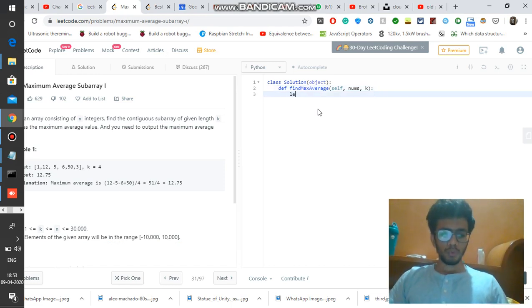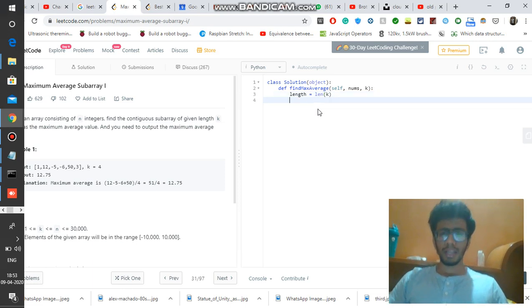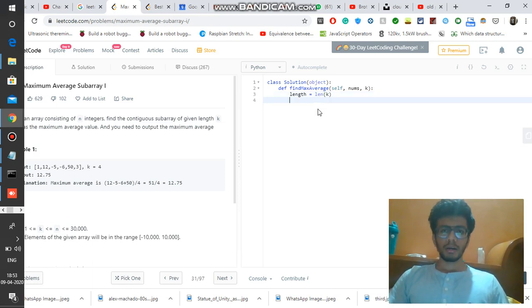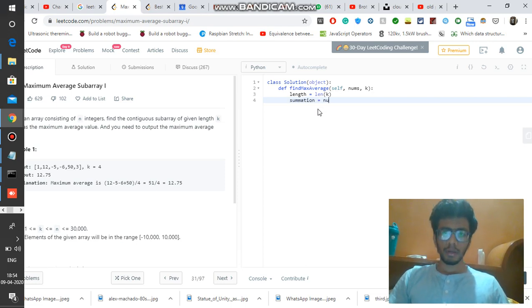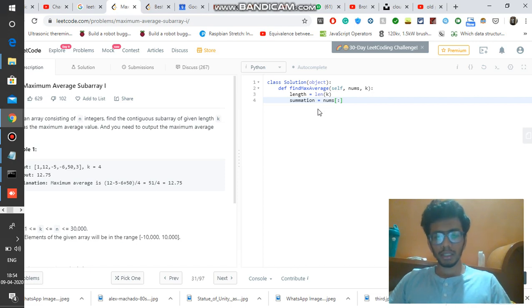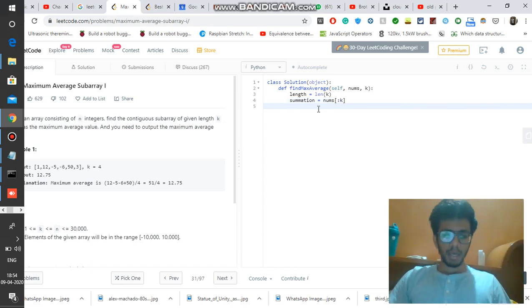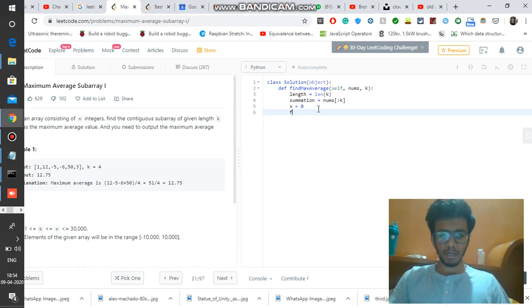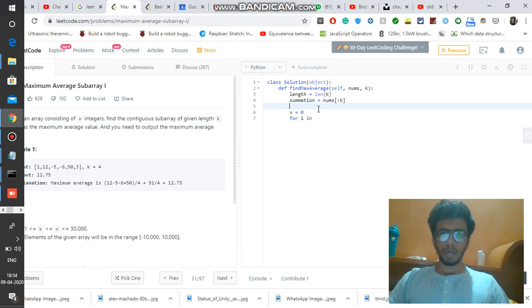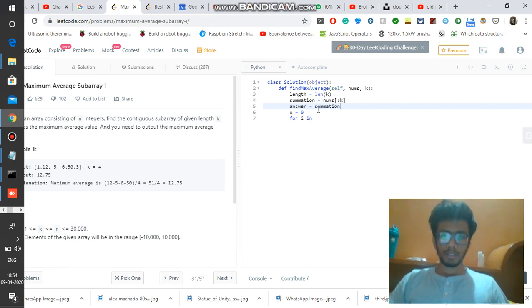Let's code this up. First we find the length of the array using len. Then we compute the summation of nums up to the kth element. We also maintain a counter x — I'll explain why — and we set our answer variable equal to that initial summation.